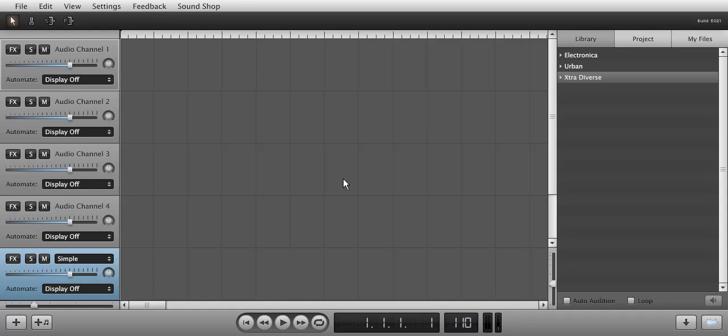Hello and welcome to the Soundation Studio effects tutorial series. Today, we are going to look at the compressor in Soundation Studio.